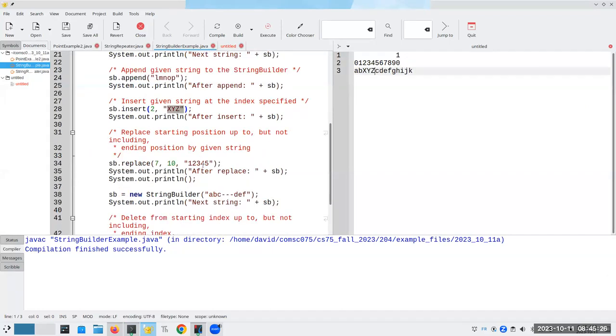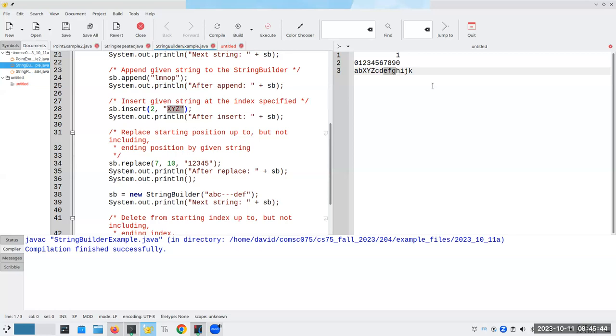Next thing I can do is I can replace parts of a string. So I can replace seven through 10, which will be the D, E, F, seven through 10. Seven up through, but not including. So the E, F, G is going to disappear because that's seven up through, but not including 10.